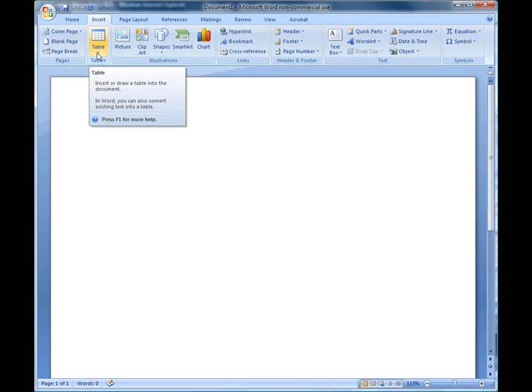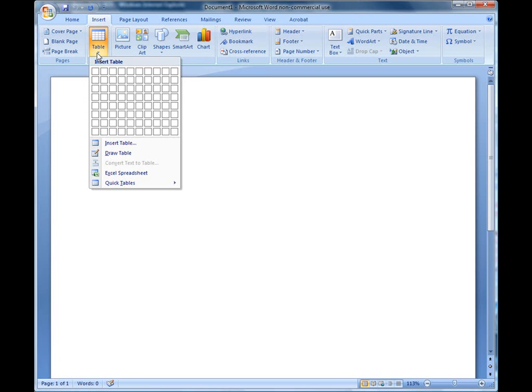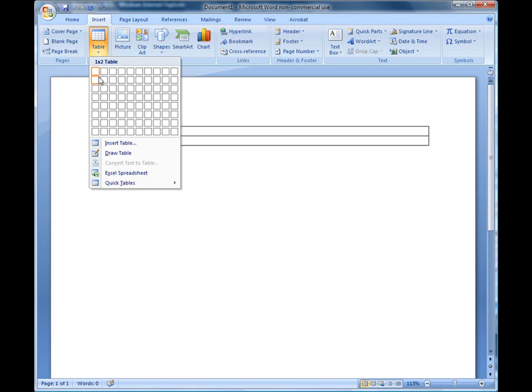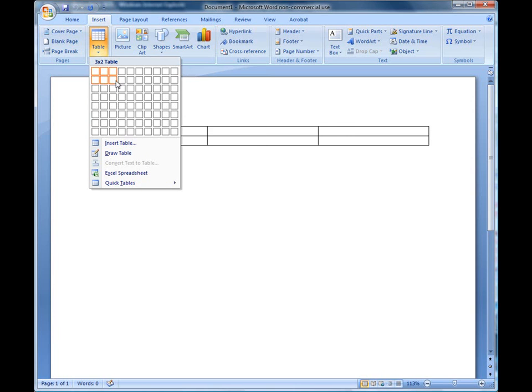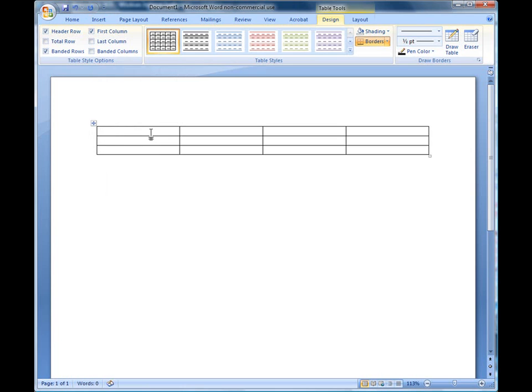I'm going to click on the table drop-down list up here. You can insert a table with so many rows, so many columns. Notice when I bring my mouse and I drag down, you'll see the Word document actually change. So I'm going to choose a 4 by 3 table, which means 4 columns and 3 rows. Automatically, you will see that when I click on that it automatically inserted a table for me.